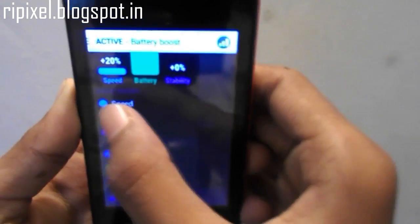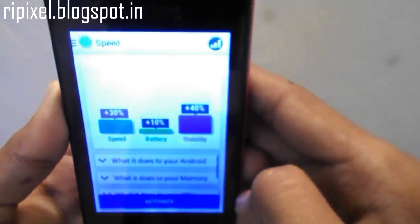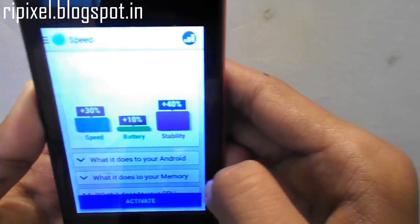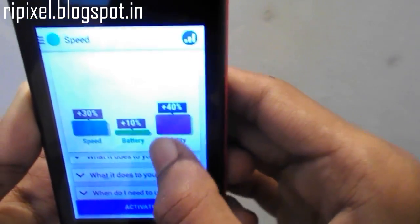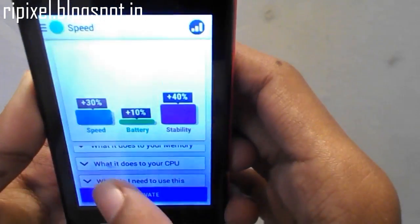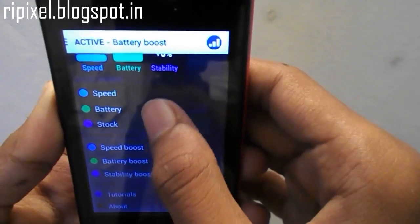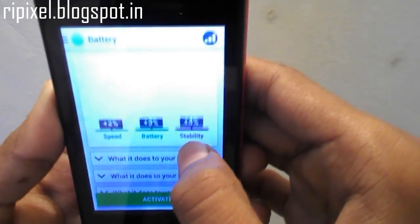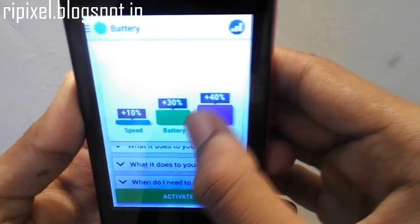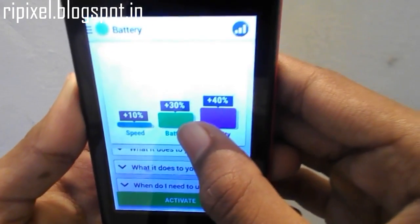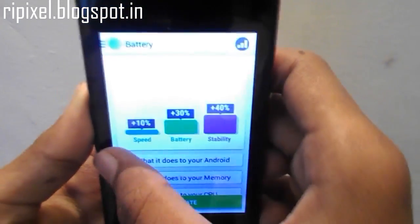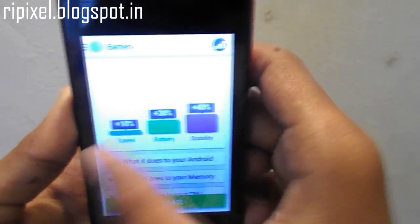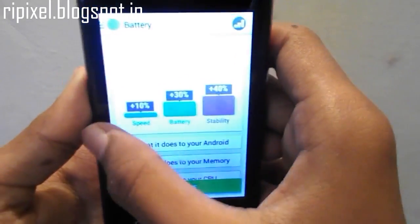If you increase one of those, the other two will decrease, but stability is increasing. So if you increase the battery, the speed will decrease, same with the speed. You can just slide the slide bar to activate one of those. Hitting on the battery, you can just hit that activate button.